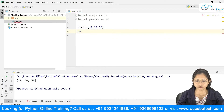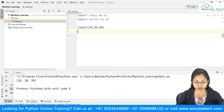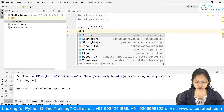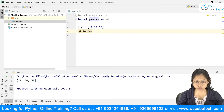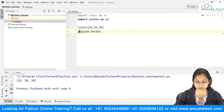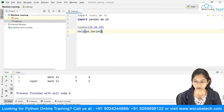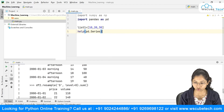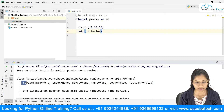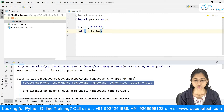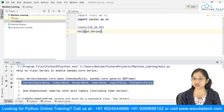Now let me show you the syntax for Series. I'll type pd.Series — note the capital S — and put it inside the help() method to get the syntax. Scrolling up, you can see the syntax: Series(data=None, index=None, dtype, name, copy, fastpath). We'll focus on data and index, which are the most important parameters.